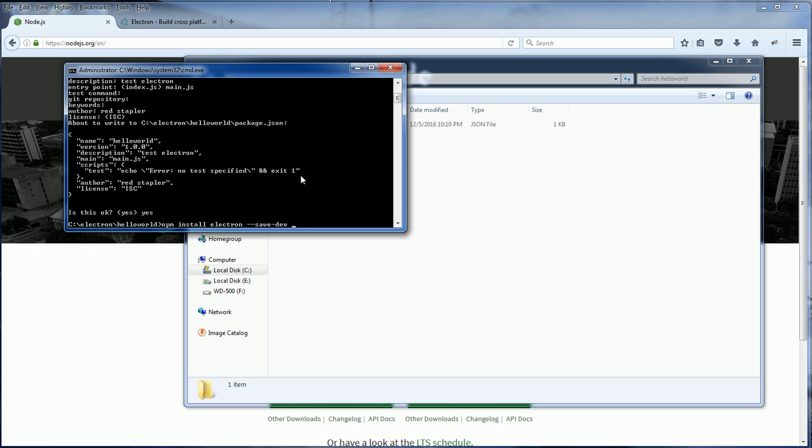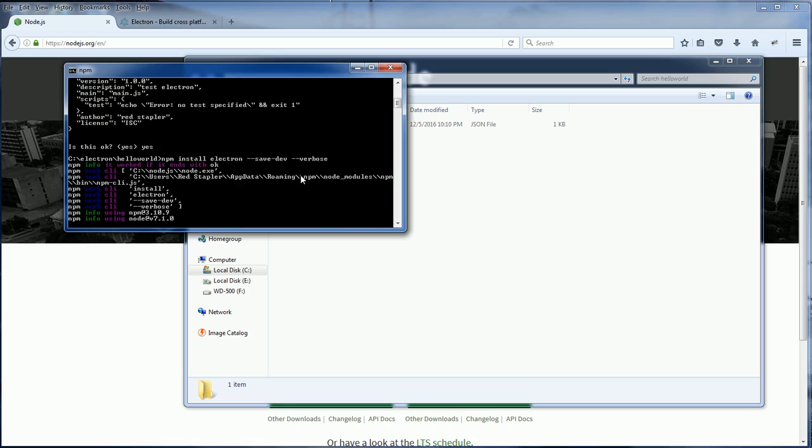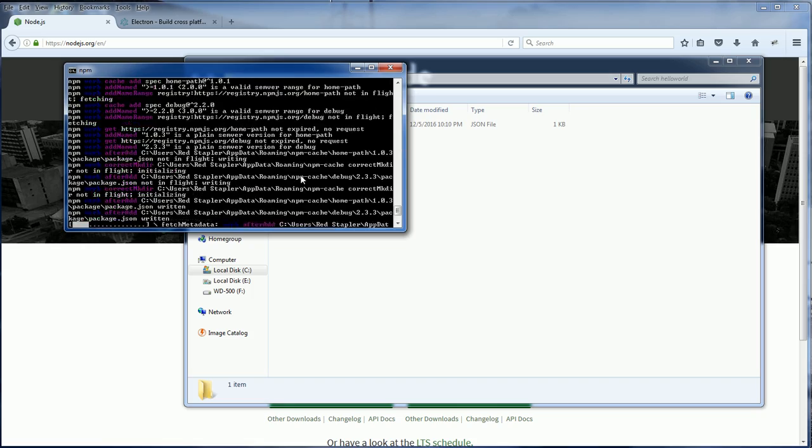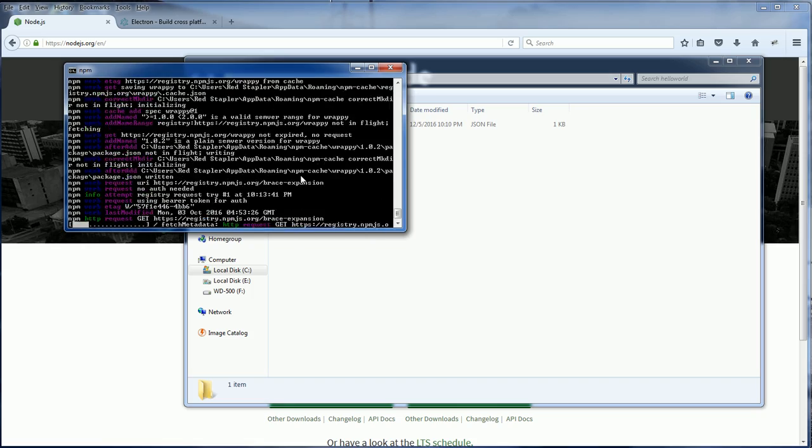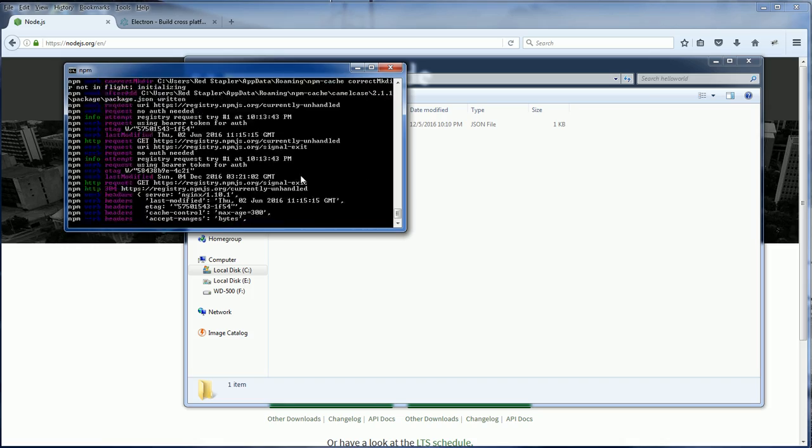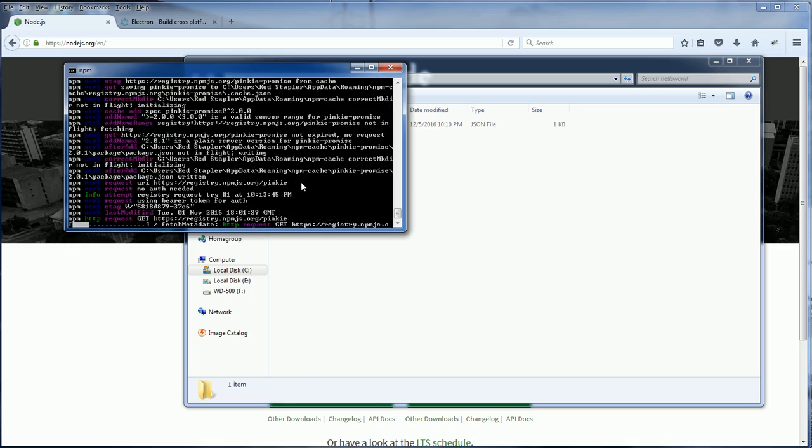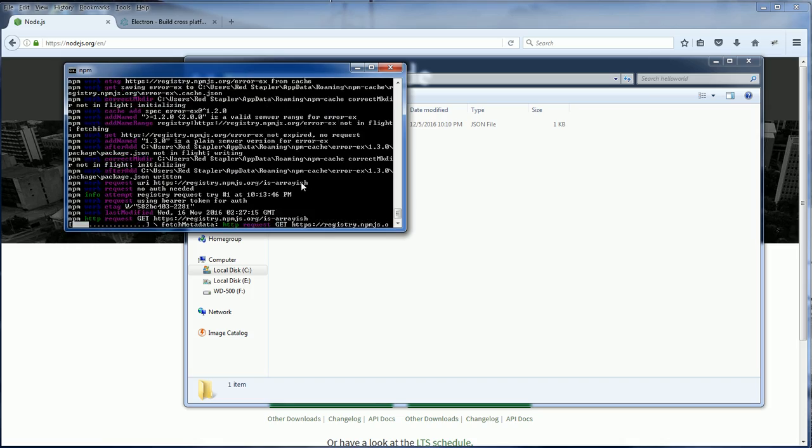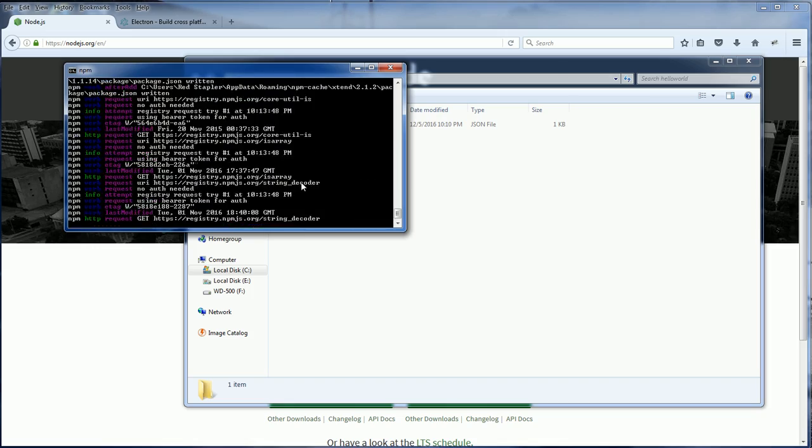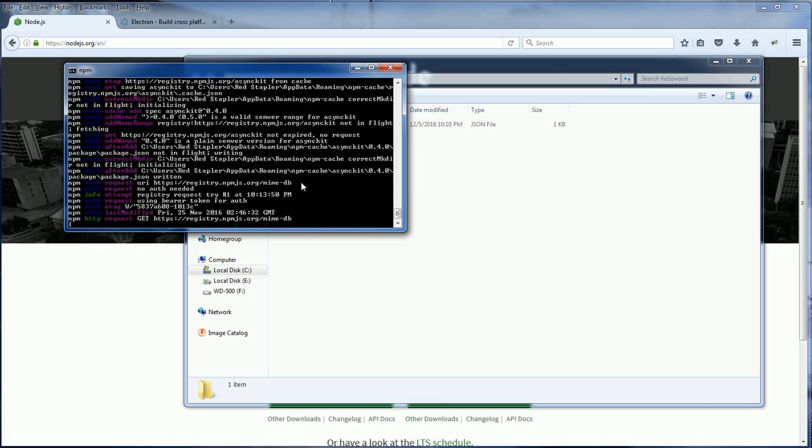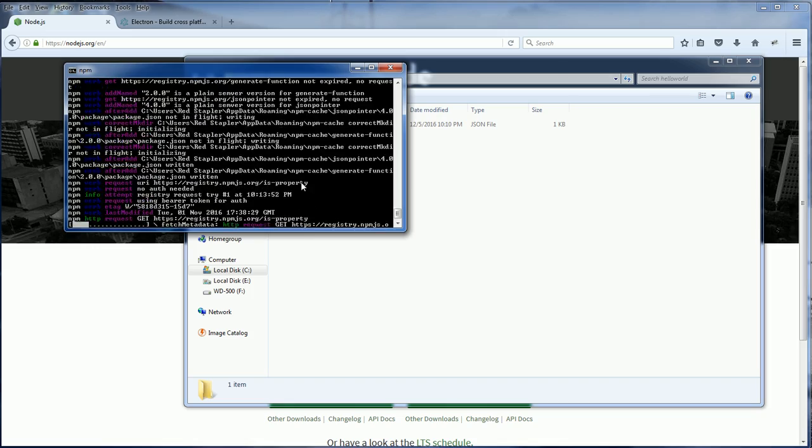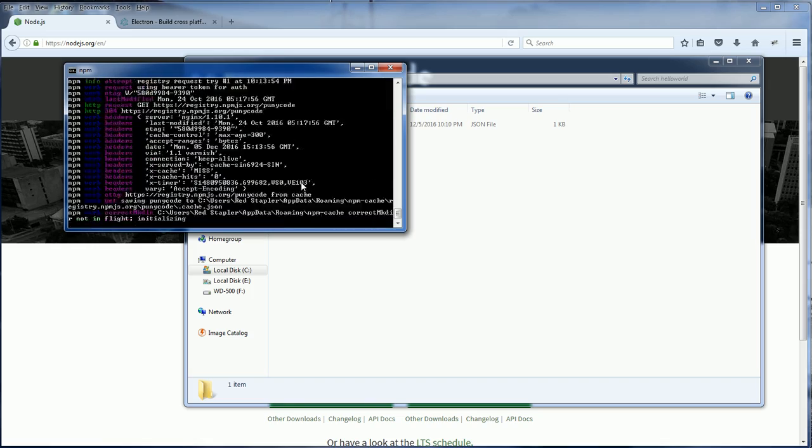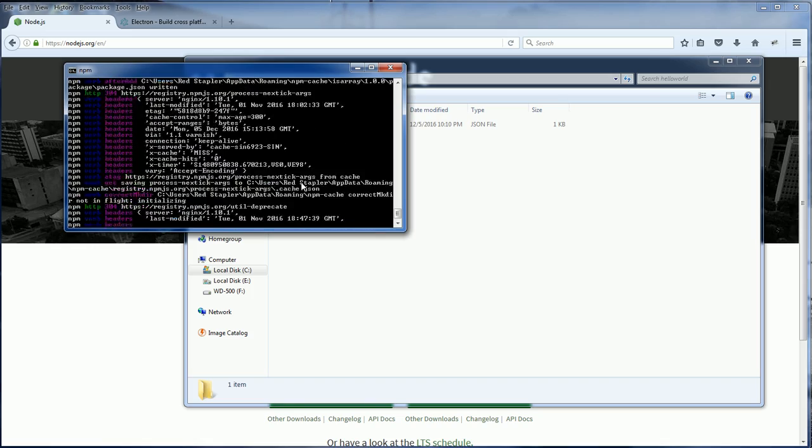And I recommend you to add the verbose option. Since downloading Electron can take a while, adding verbose option will get us the status and progress bar, so we know that something is working, not freezing. It could take a while depending on the internet connection speed, so I'm going to fast forward this video.